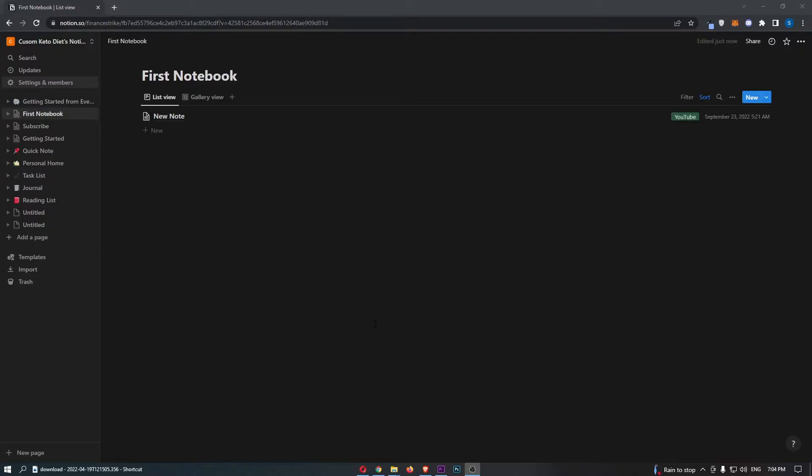Okay, so to do this, you first of all want to load up Notion right here, and once Notion has loaded up, all we need to do from here is come over to this menu down the left-hand side.